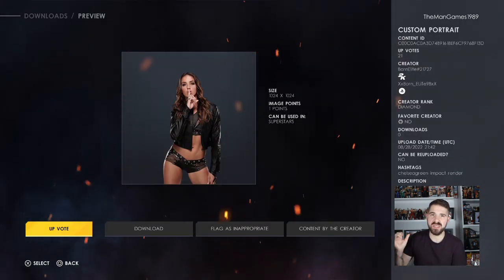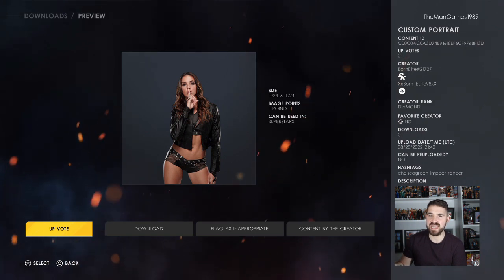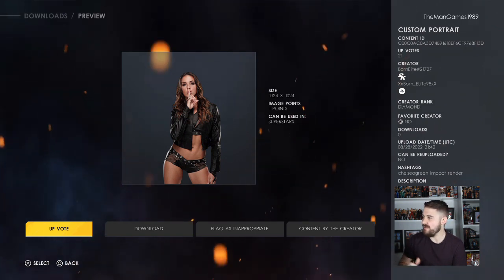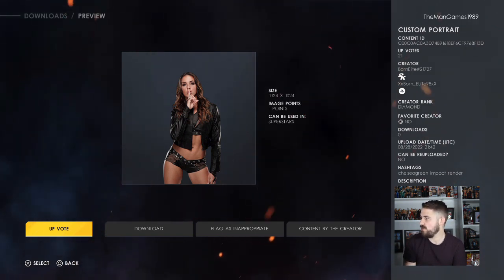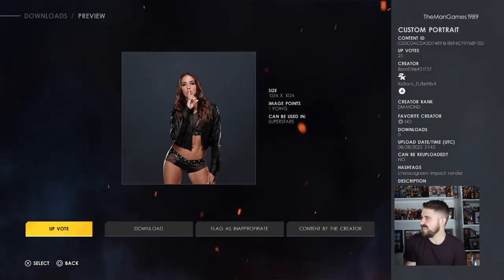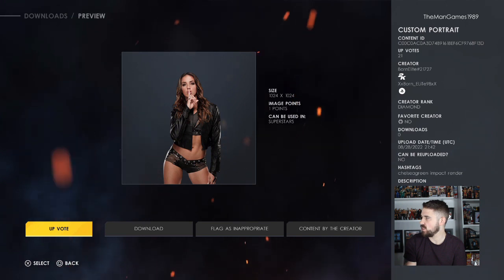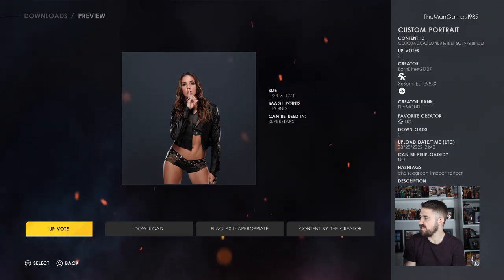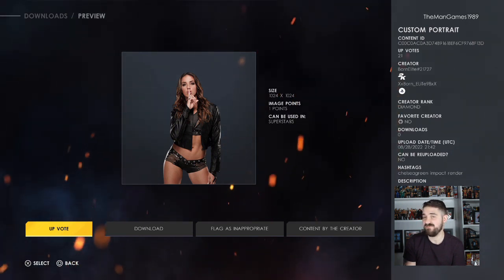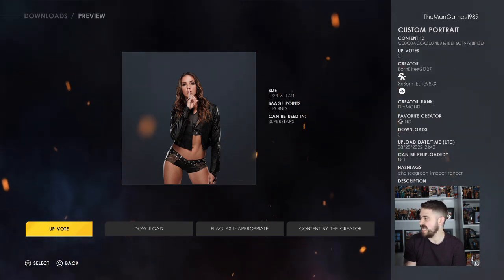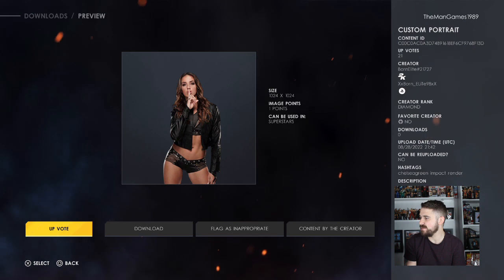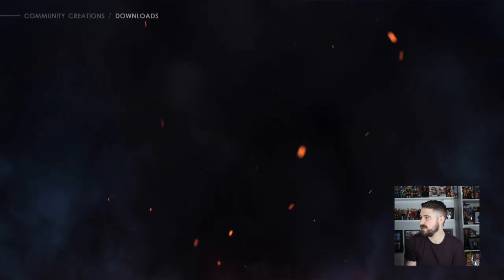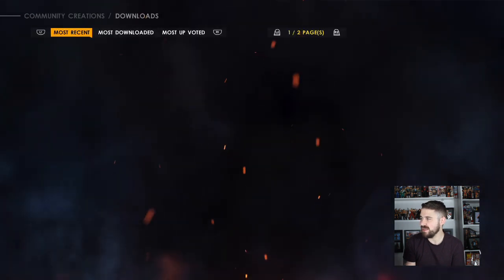Now for the images for these superstars. You're going to want this Chelsea Green image that I thought was really cool. The creator of this is Born Elite, hashtag 21727. To find it, use the hashtags Chelsea Green, Impact, or render.